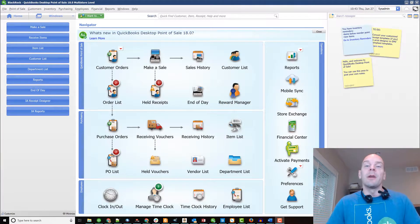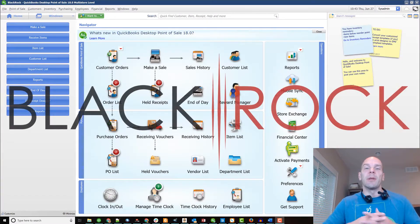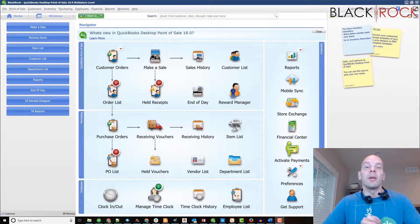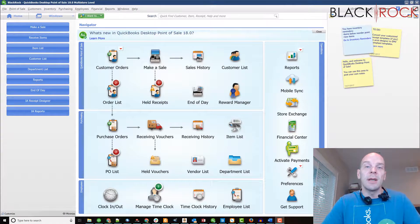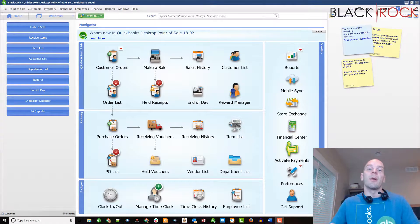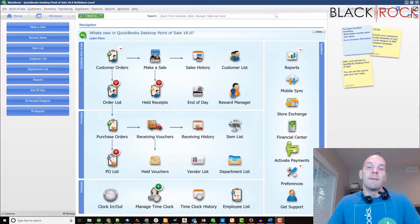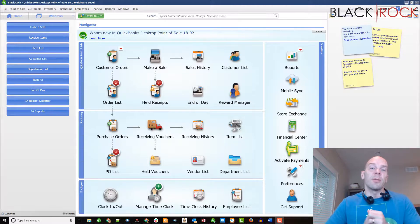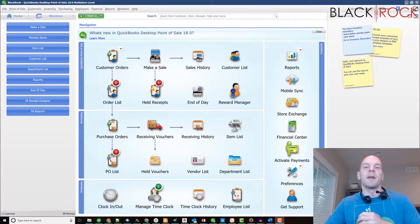Hello there folks, Peter here with BlackRock Business. Thank you for tuning into this video. Today we're going to talk about the financial settings area in your general preferences for QuickBooks Point of Sale.